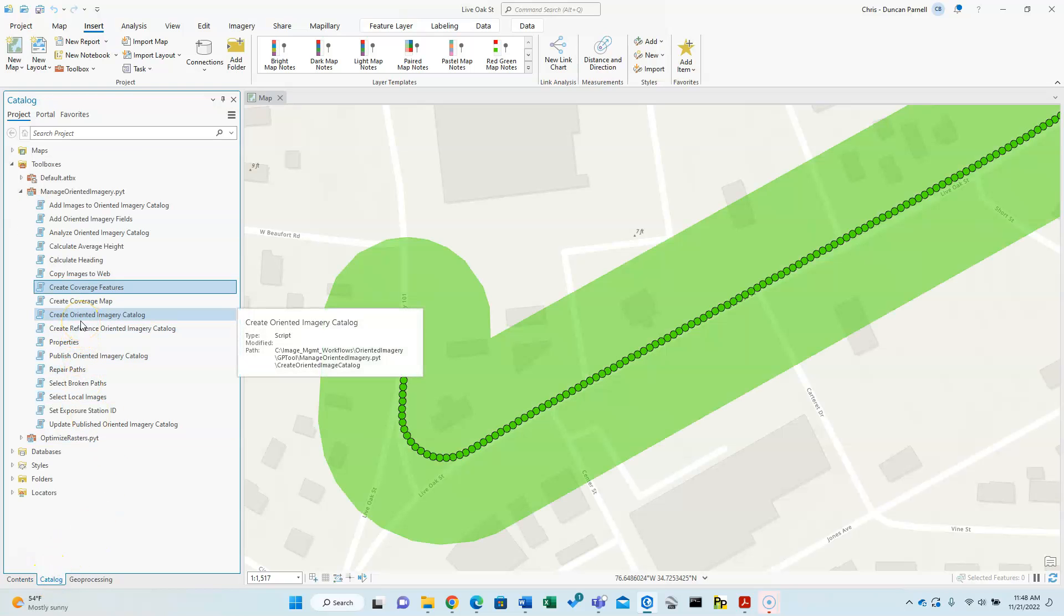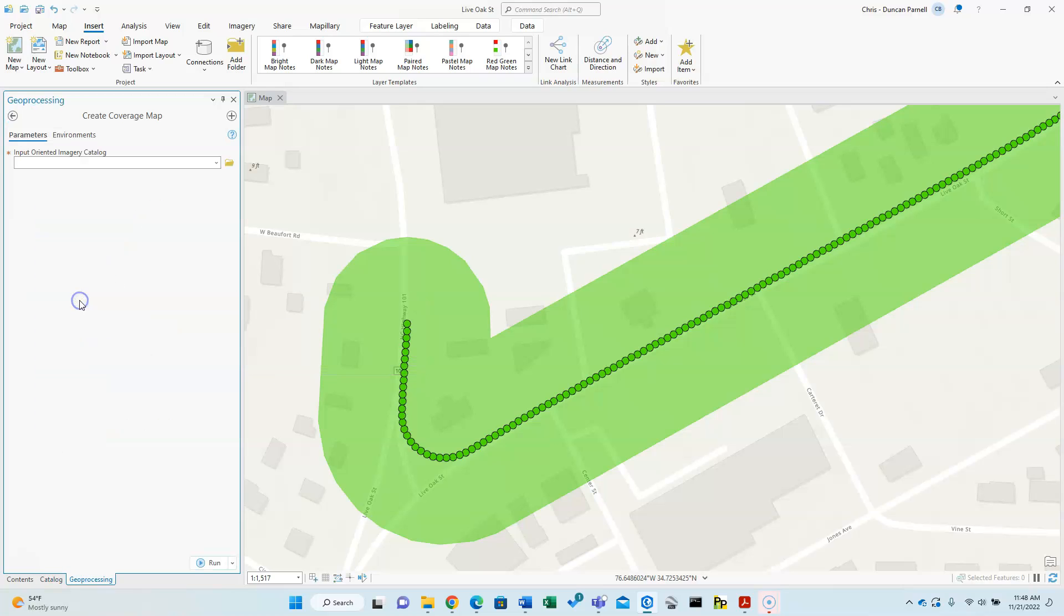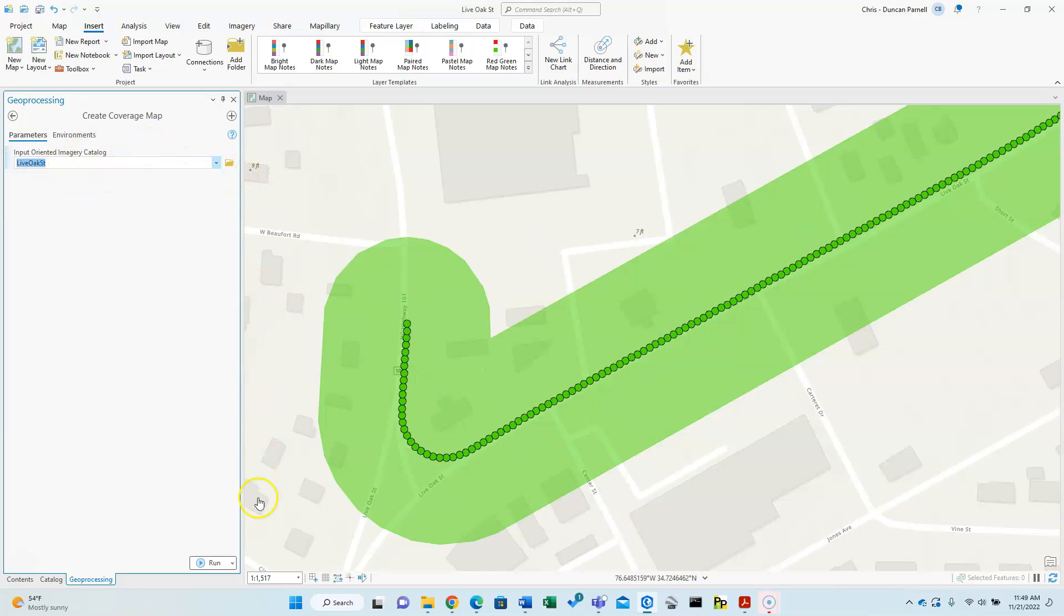And back to catalog. Now we can do create coverage map. And if you launch this geoprocessing tool without running create coverage features first, it would actually do that as a preliminary step. So again, just select the OIC we're working on and click run.